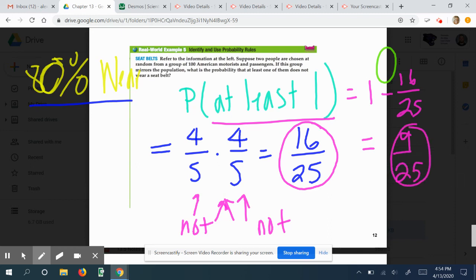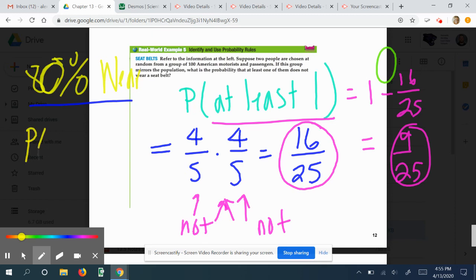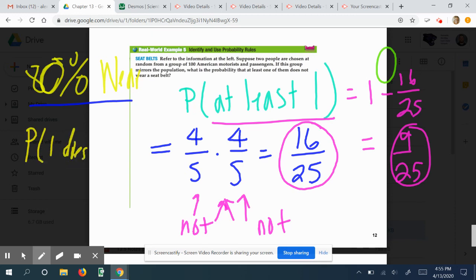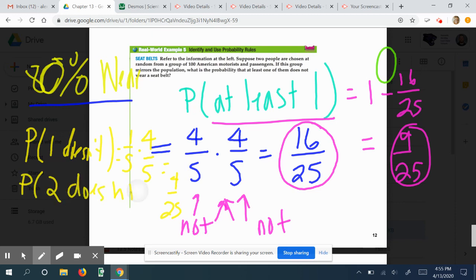Another way to solve it: the probability that person one doesn't wear a seatbelt is 1/5, times person two does wear it (4/5), equals 4/25. The probability that person two doesn't, times person one does, is also 4/25. The probability that both don't wear a seatbelt is 1/5 times 1/5, which equals 1/25. So 4 plus 4 plus 1 equals 9 out of 25 — confirming our answer. There are two different ways to solve this problem.